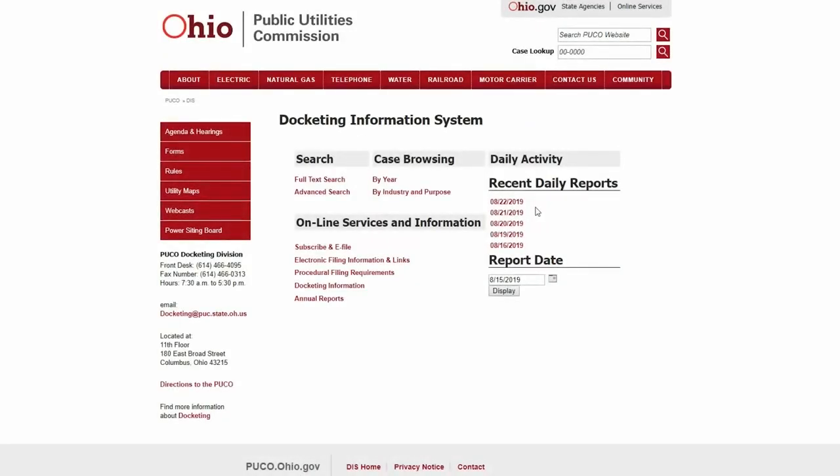The PUCO Docketing Information System, or DIS, is the website that hosts the public record of all PUCO legal proceedings. Our docketing department uploads hundreds of documents a week, but finding a specific docket is simple.